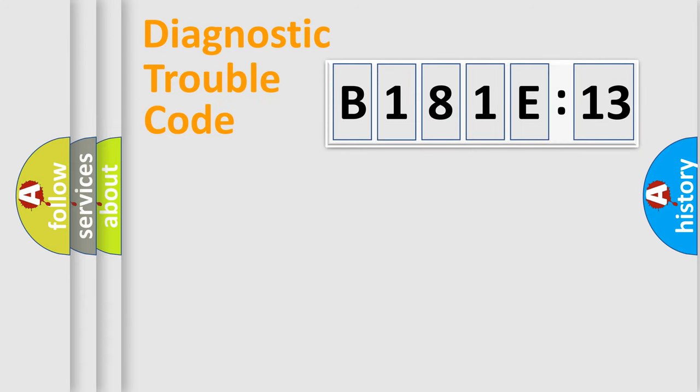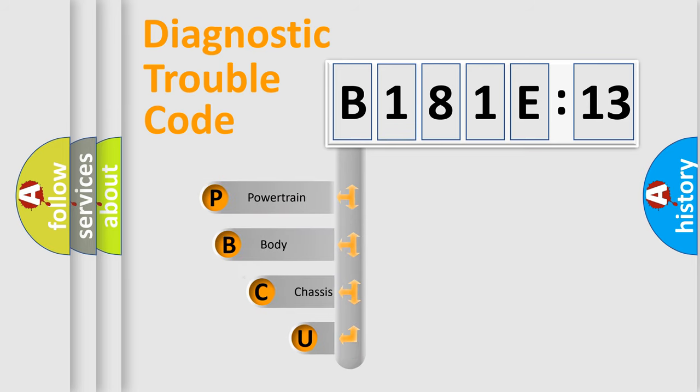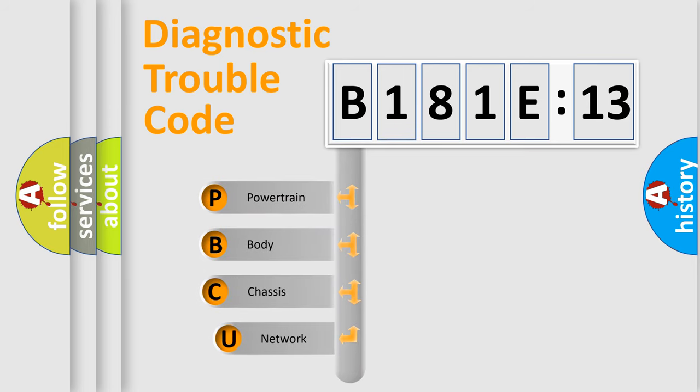Today we will find answers to these questions together. Let's do this. First, let's look at the history of diagnostic fault code composition according to the OBD2 protocol, which is unified for all automakers since 2000.